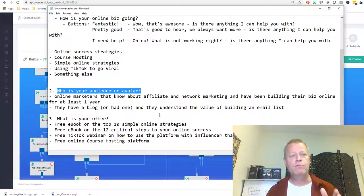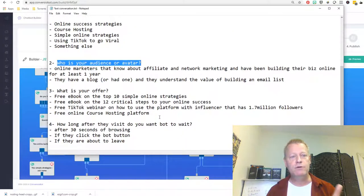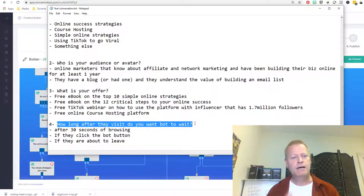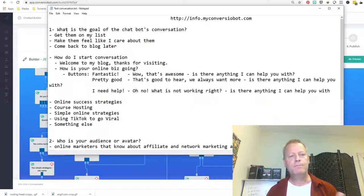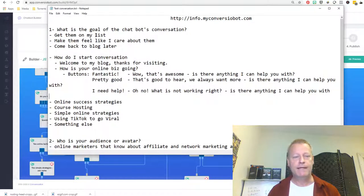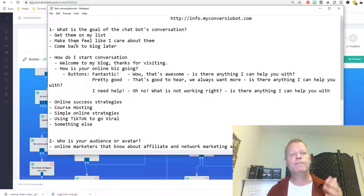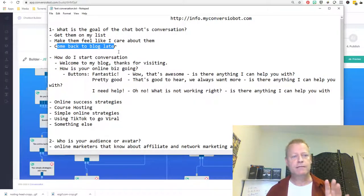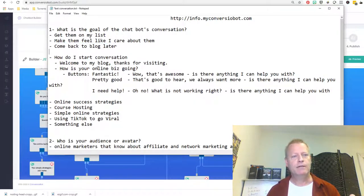Then you've got to ask yourself: who is your audience, or avatar? Next, you've got to ask yourself: what is it you're offering? And then you want to ask about functionality things — like how long the bot goes on. For me, I said: I want to get them on my list, I want to make them feel like I care about them, I want them to come back to the blog later. That's the ultimate goal.